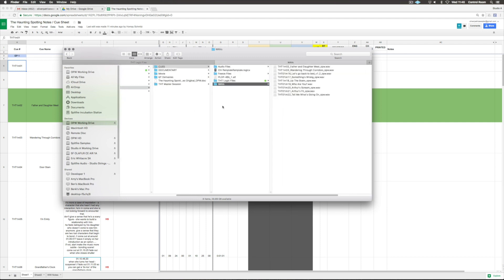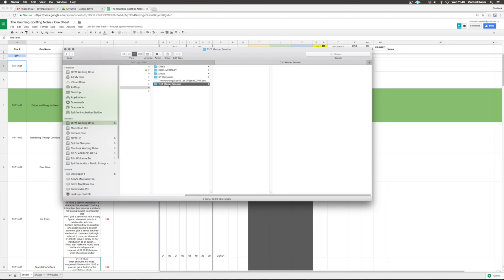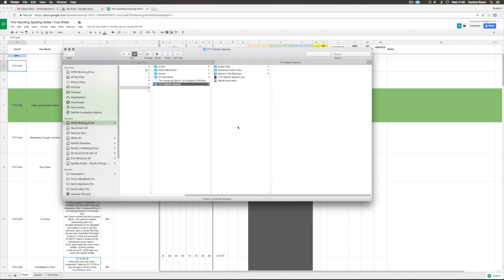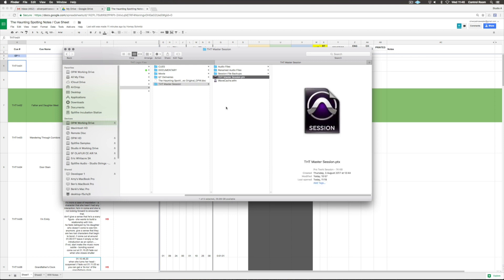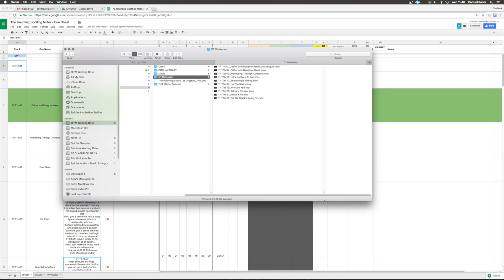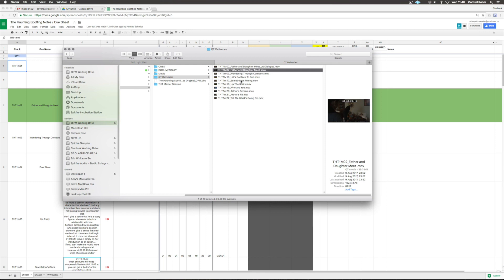Same with the WAVs. Then I've got my master session. I'm explaining this in a quick tip I believe, how it works. The film and the master session is a Pro Tools session, so I import the WAVs into this session and bounce out the QuickTime files into another folder.